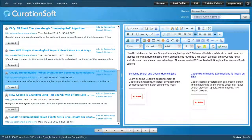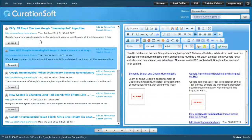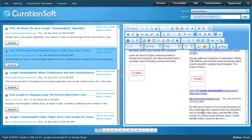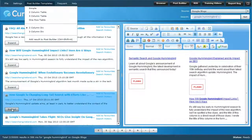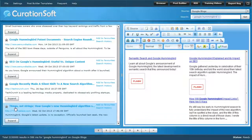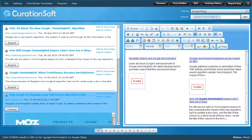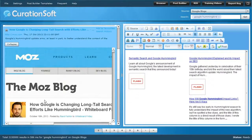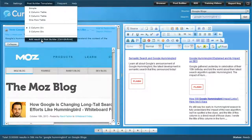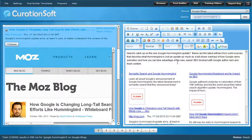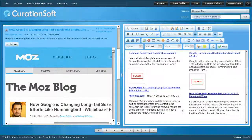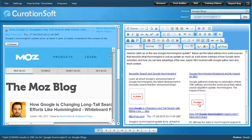Going back to the post builder and creating something new and better — we go through our other sources, select what we want, and if we need to know what it is, just expand it. I respect everything Rand Fishkin on Moz's blog does, so I know that's going to be a good result. I'll add that selection as well — and now you're starting to get a magazine format, which is really cool.